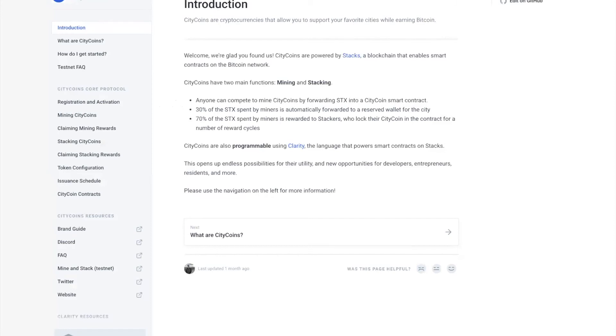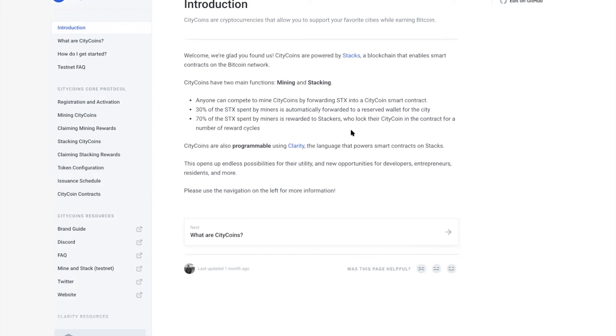Just to give you some background on why this is different and new: CityCoins allow cities to become profitable and raise crypto funds. 30% of the STX spent by miners is automatically forwarded to the reserve wallet for the city. 70% of the STX spent by miners is rewarded to stackers who lock their CityCoins in the contract for a number of reward cycles. This incentivizes Stacks holders and people who want to earn yield on their Stacks.